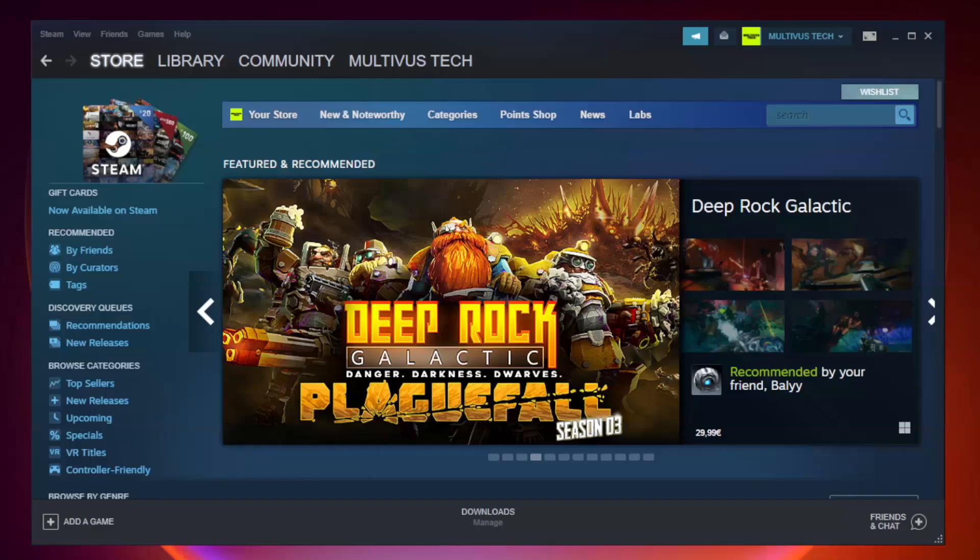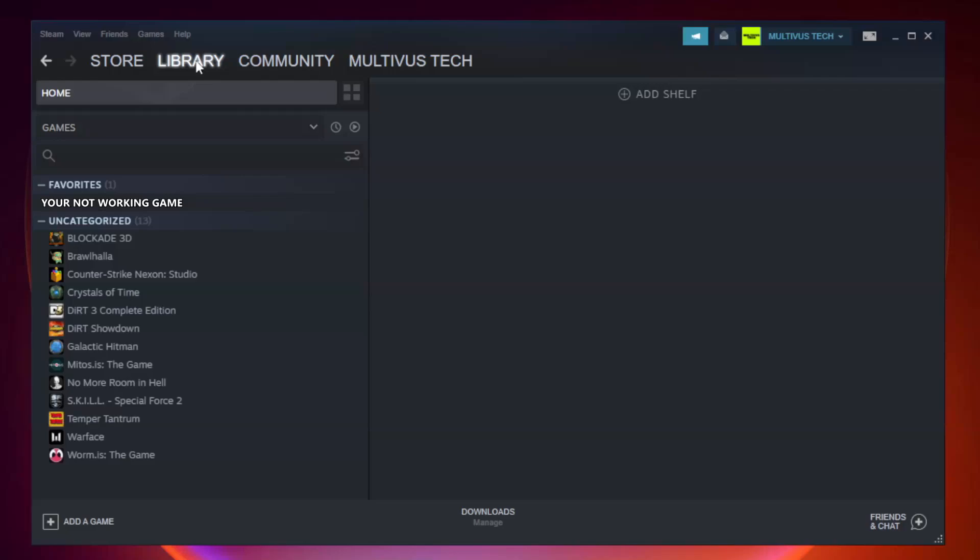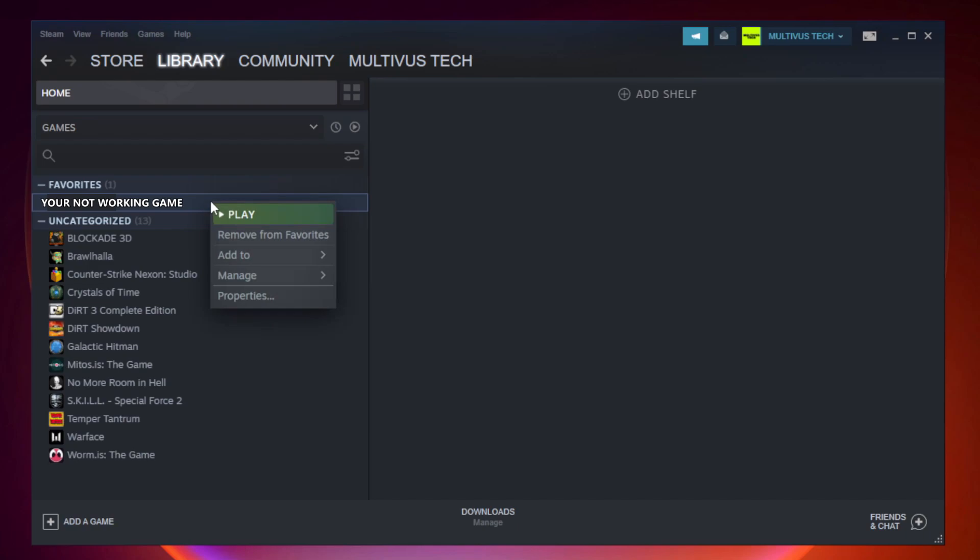Open Steam. Go to the library. Right-click your not working game and click properties.